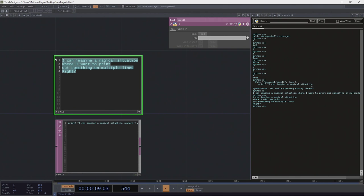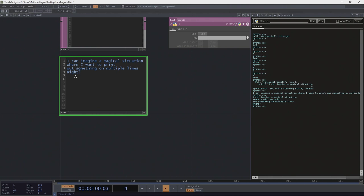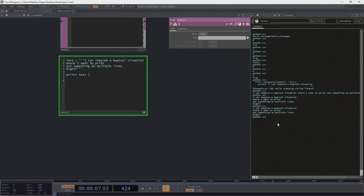Instead, we might use a multi-line string approach. I'll make a variable called text, and rather than a single quotation mark, I'm going to use three quotation marks. In Python, three quotation marks indicate a multi-line string — something that runs over multiple lines. Now when we print out text, we can see that it behaves much closer to the way we want it to.